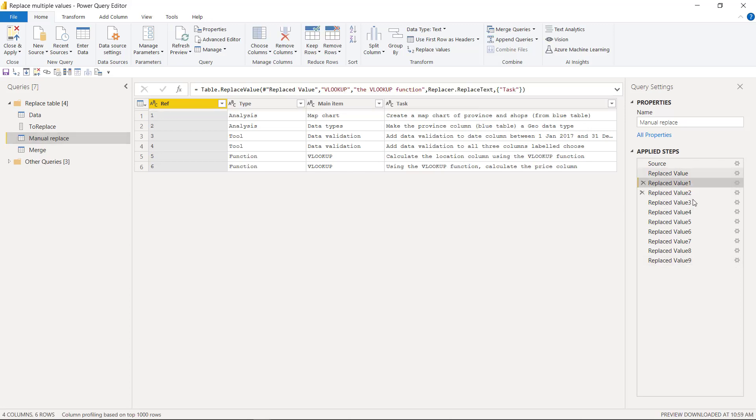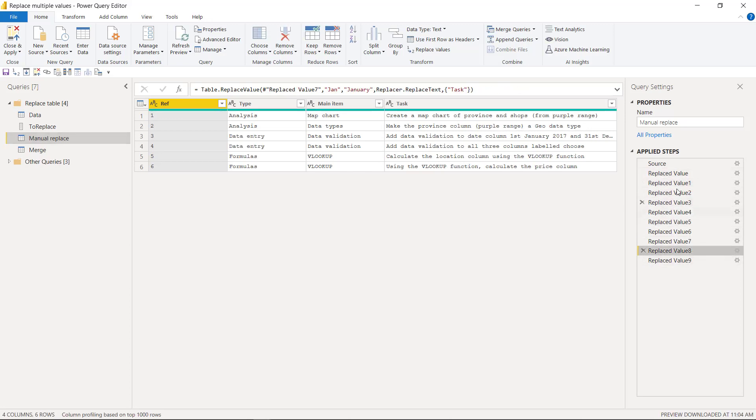Is this something that you often find yourself doing in Power Query? Just loads and loads of replace value steps. Well, I'm going to show you how you can do this through a table rather than individual steps. We're going to do this in a couple of ways.